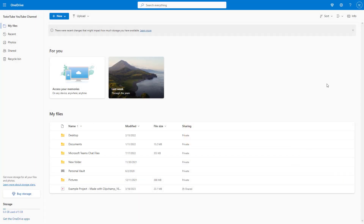Over here, I am on the home page of Microsoft OneDrive, and I am already logged in.